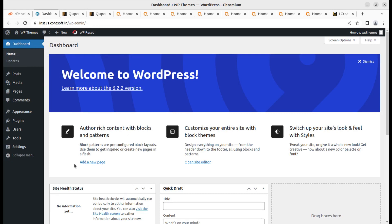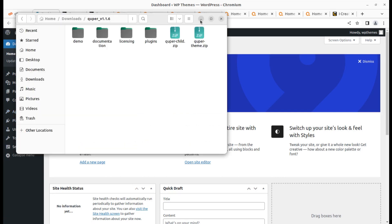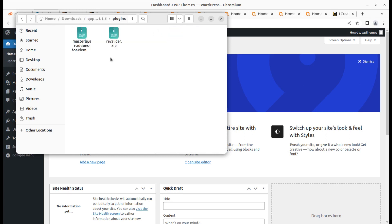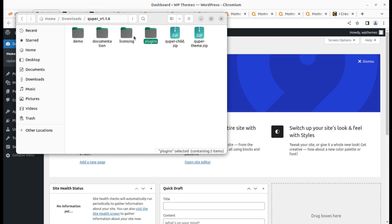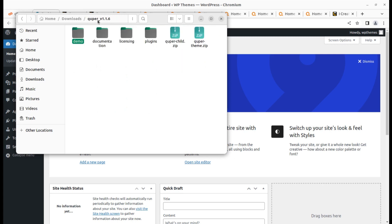To start the installation we have two options. First we have to upload the theme. Let me show you the theme pack you will get when you buy the theme. In the theme pack we have the main theme file, the child theme file, some plugins, licensing documentation, demo folder contents, and all the sliders. We need to import the slider separately; the rest will be done by following on-screen instructions.